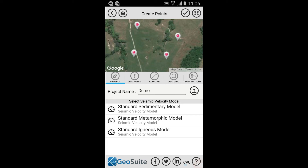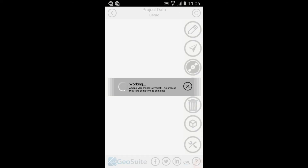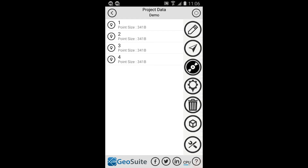The metamorphic velocity model should be selected if the site geology consists mainly of metamorphic materials such as marble, slate or gneiss. The igneous velocity model should be selected if the site geology consists mainly of igneous materials such as basalts, granites or gabbros. If you are unsure which velocity model to choose, select the metamorphic model. Once the velocity model is selected, select the Accept option to create the project points. The points will be loaded onto the Project Point list as shown.